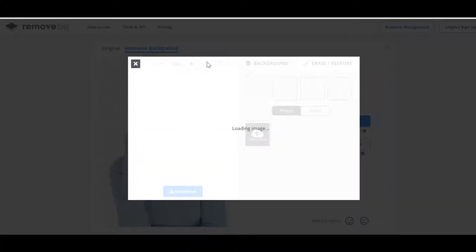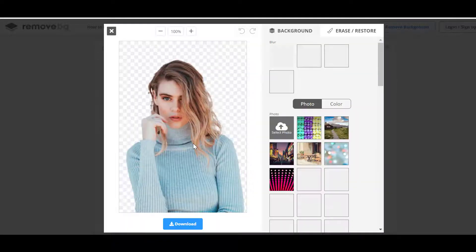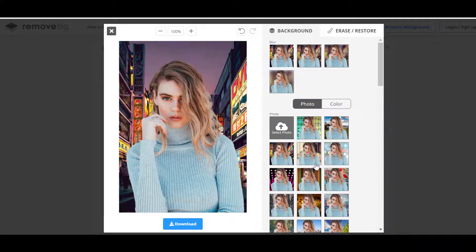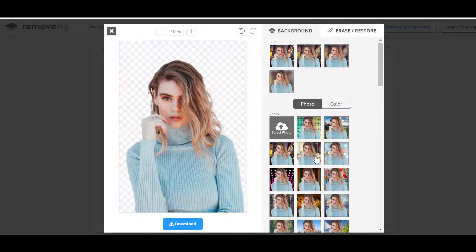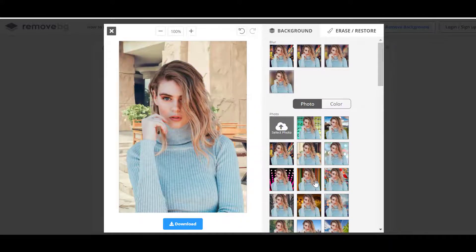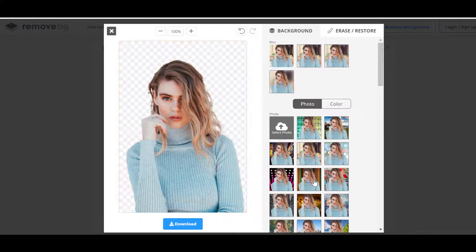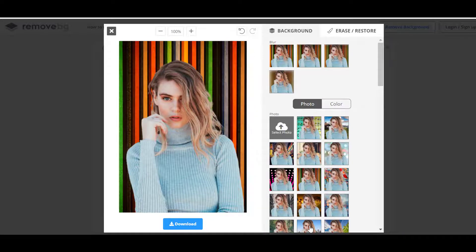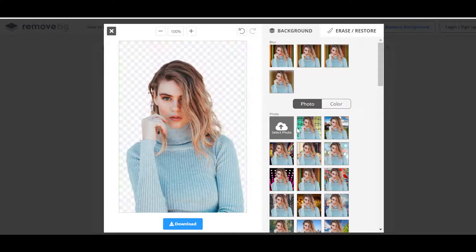Step 3: Edit image with no background. After that, you can edit the image with no background. Option 1: Change background as you like. If you want to add a background to the transparent result, you can click on the edit icon.